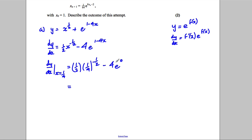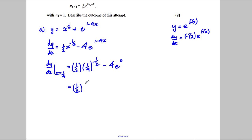The half stays as it is. A quarter to the half is the square root of a quarter, which is a half, but it's to the negative half power, so it's 1 over a half, which is 2. So this term gives a half times 2, which is 1. Then subtract 4 times e to the 0, giving 1 subtract 4, which is negative 3.